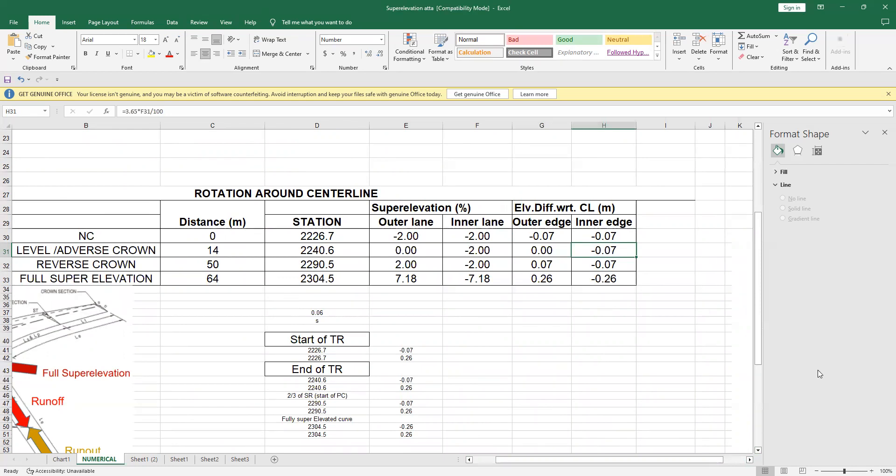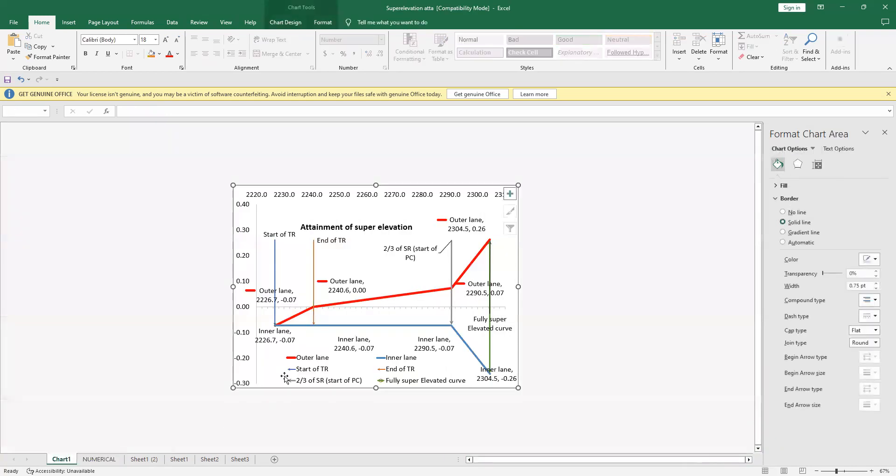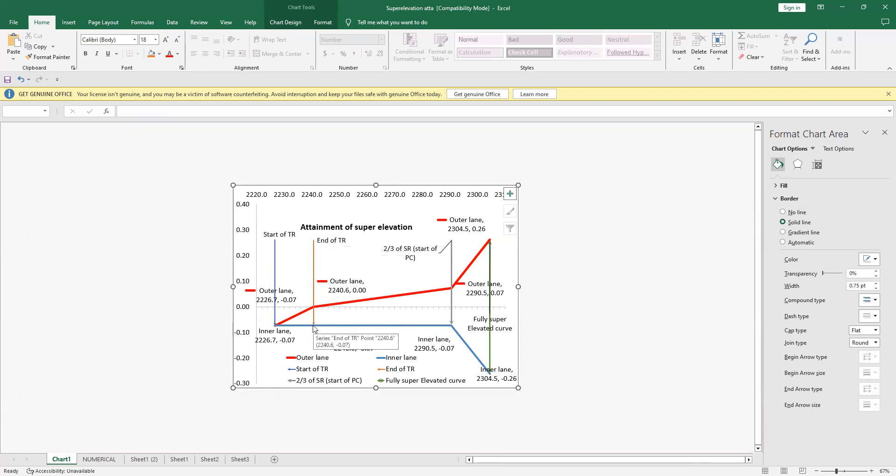Now, I will move on, and I will draw it. This point is, I have raised the outer edge to 0%, 0, and this is my end of TR, and I have not done anything with the inner edge. I move on further.